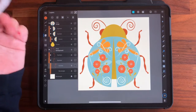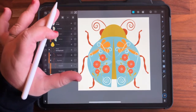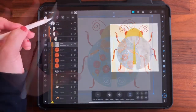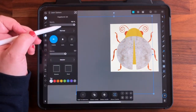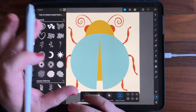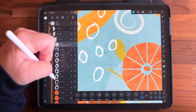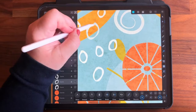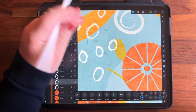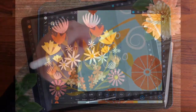After we create our bug shapes, we'll begin to add beautiful botanical elements and texture to our insects, giving them depth and dimension. I'll show you how I use a mix of assets and the built-in drawing tools to add both simple and complex shapes to my insect illustrations.